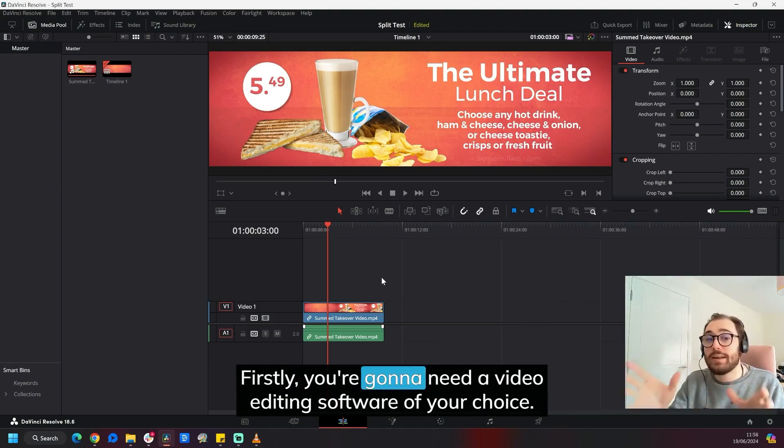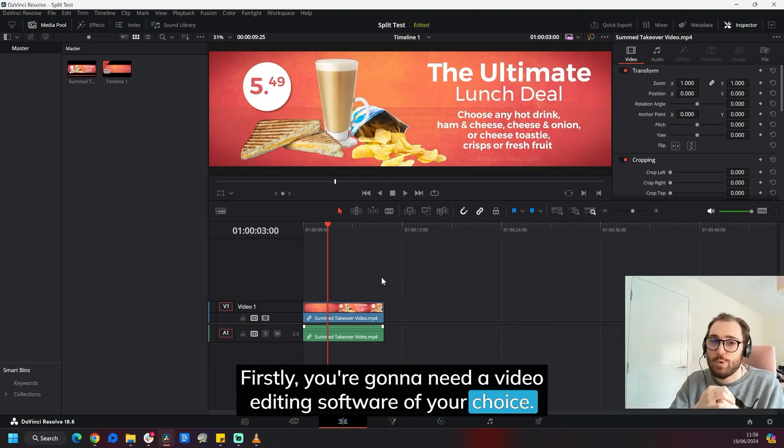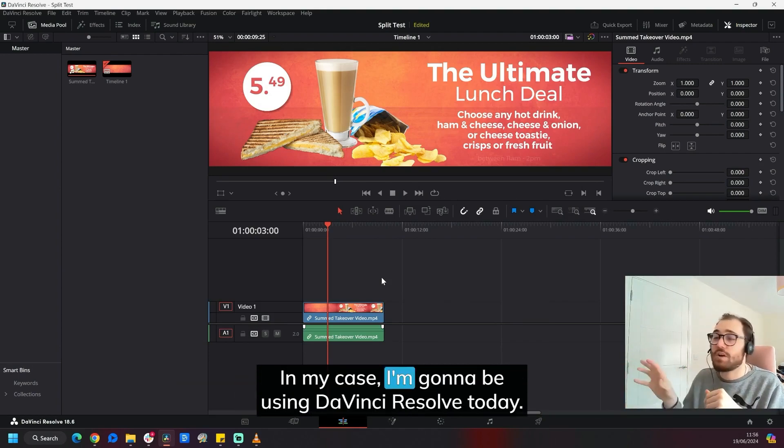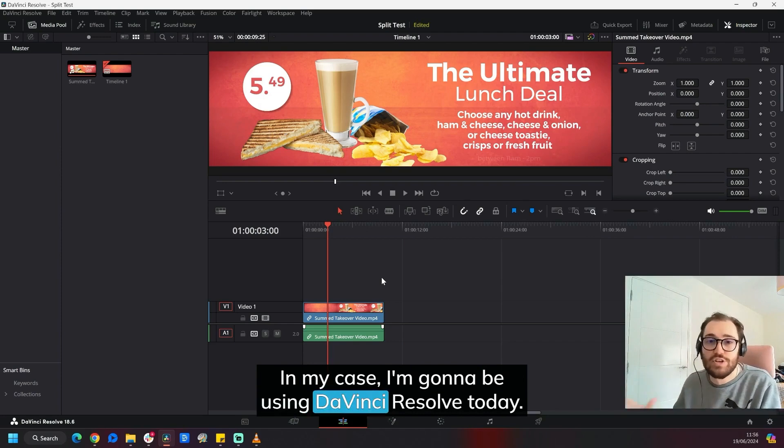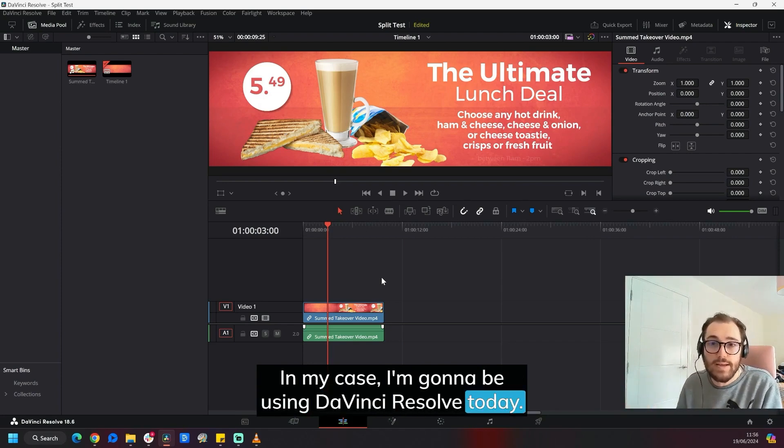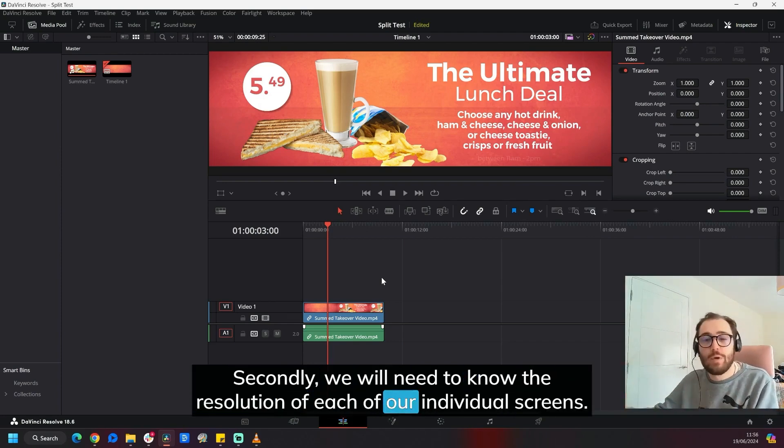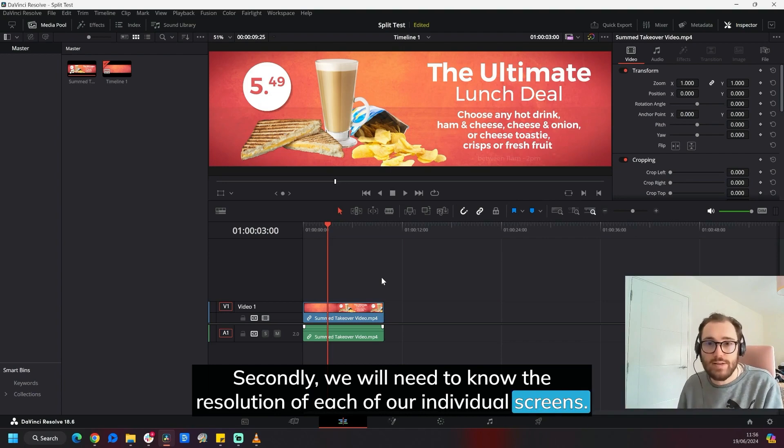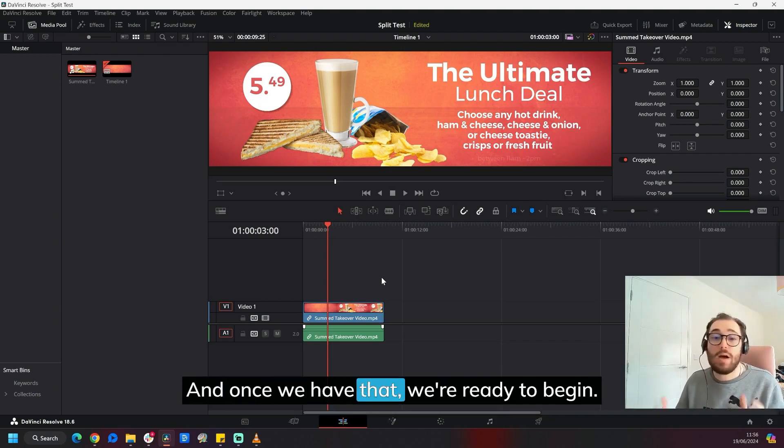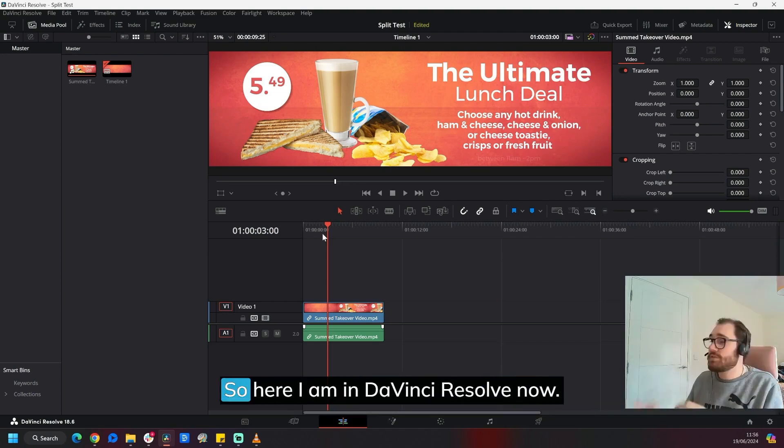Firstly, you're going to need a video editing software of your choice. In my case, I'm going to be using DaVinci Resolve today. Secondly, we will need to know the resolution of each of our individual screens. And once we have that, we're ready to begin.